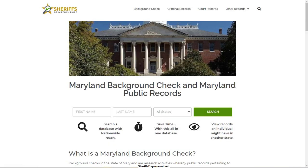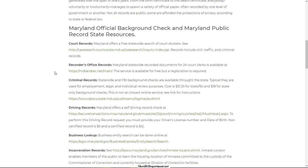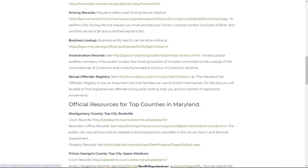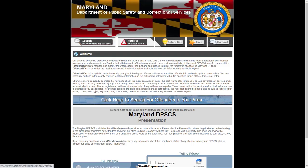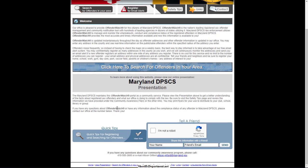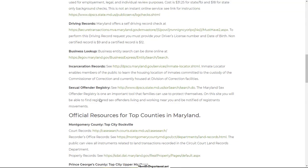Another couple of databases to check for criminal records background checks are incarceration records and the sexual offender registry. This lets you search prisoners within the system. There is a difference between people in jail and people sent to prison — these are prison records. If somebody was arrested for speeding and released the next day, you might not find them here, but if they were sentenced for a burglary and actually went to prison, this is where you find those inmates. Each state also provides a statewide sex offender registry database, and sometimes the sheriff's department will have their own local database as well.